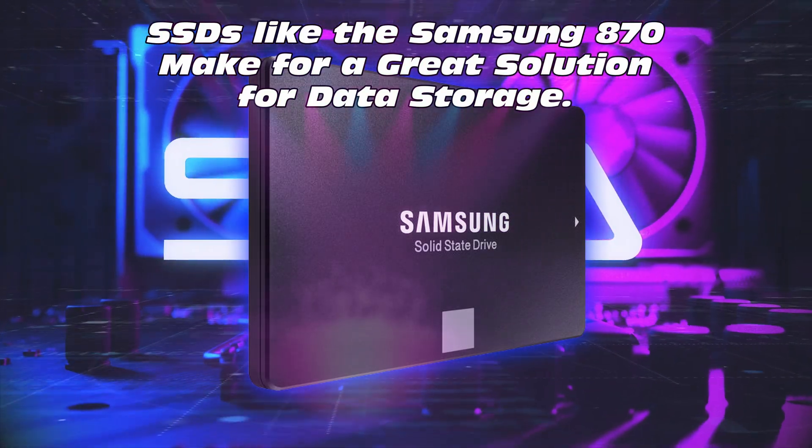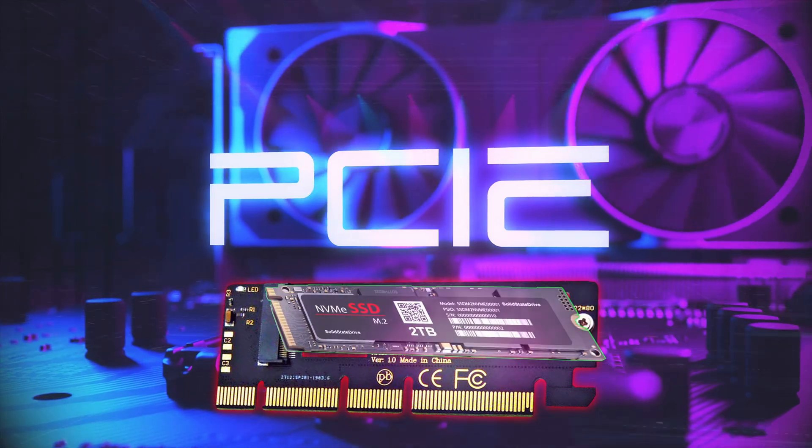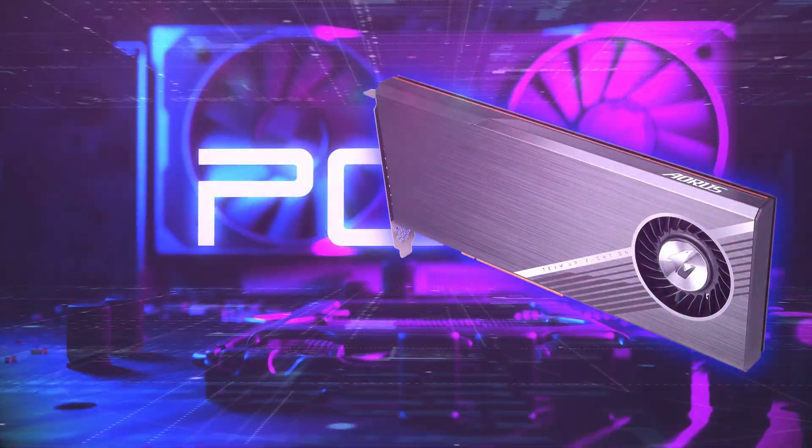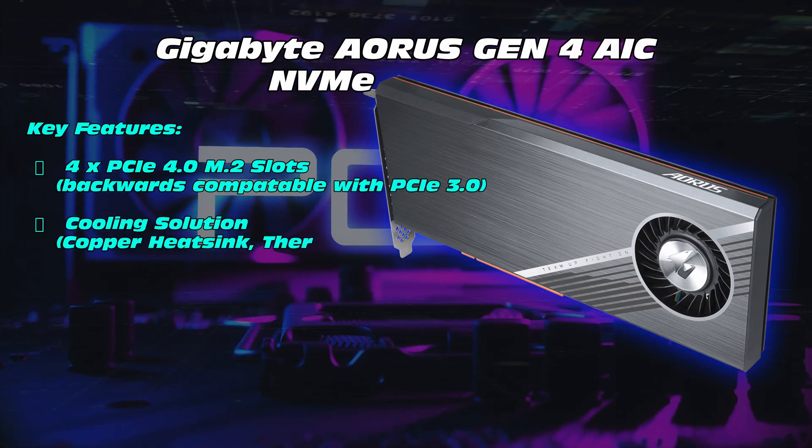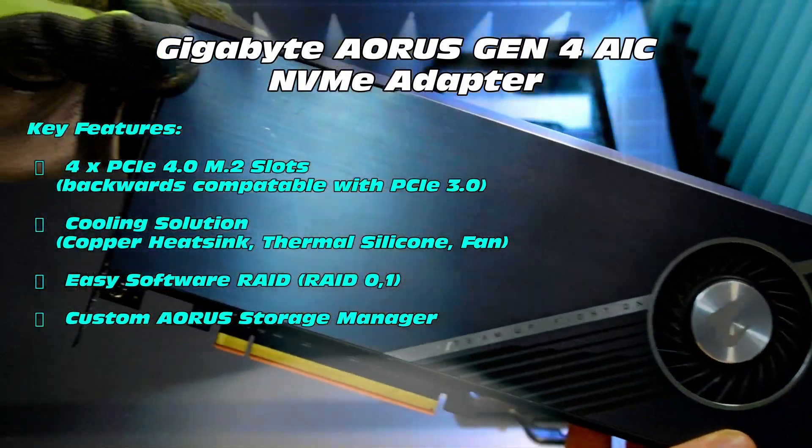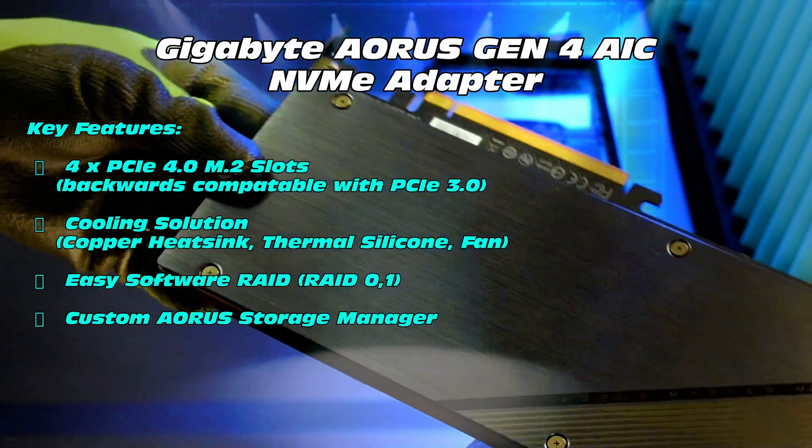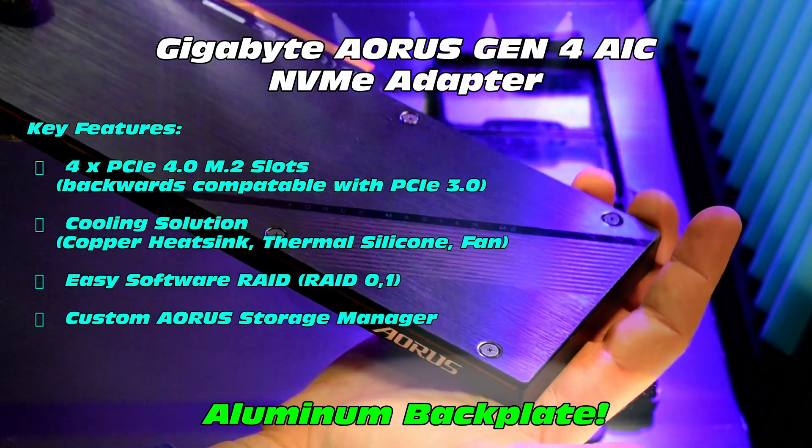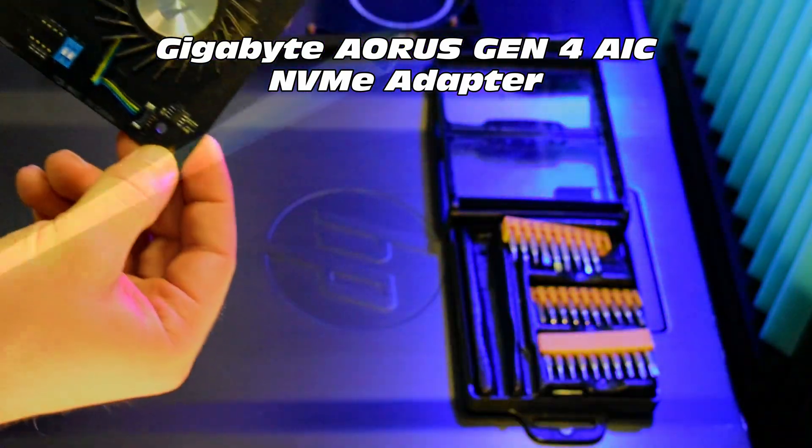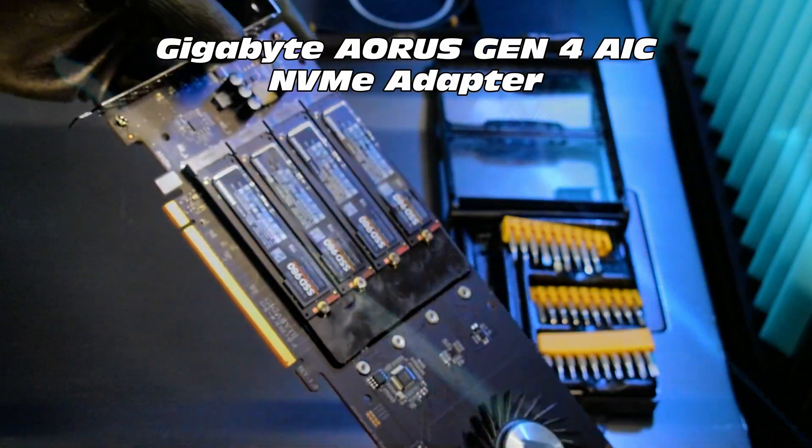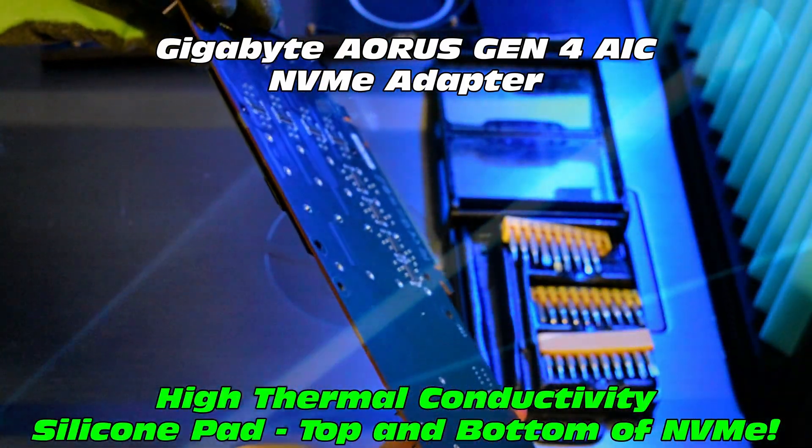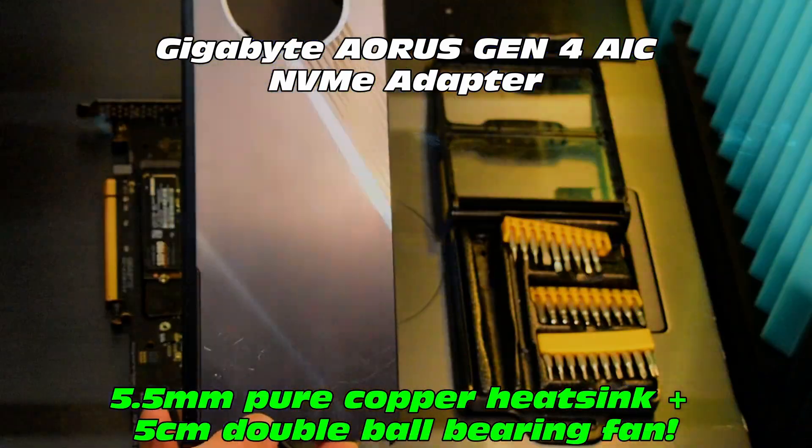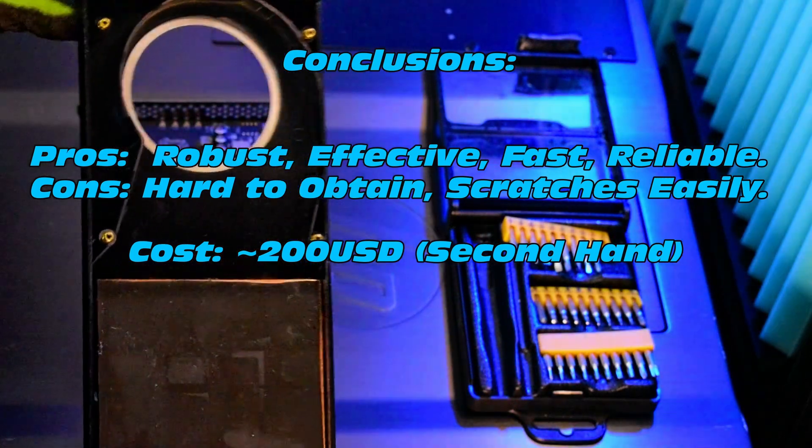Now on to the main course, we're going to look at different adapters that we can fit to our machines to allow us to incorporate NVMEs. The first and really solid option would be the Gigabyte Aorus Gen 4 AIC NVME adapter. This is a really cool solution, with a nice aluminium backplate, it's also got a massive copper heatsink, as well as thermally conductive silicone, really generous amount as well, to manage the thermal load.